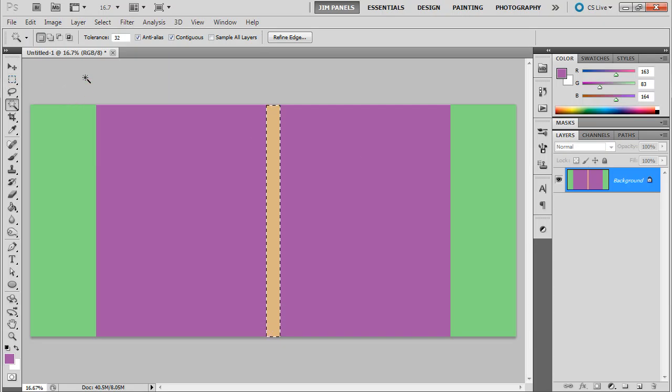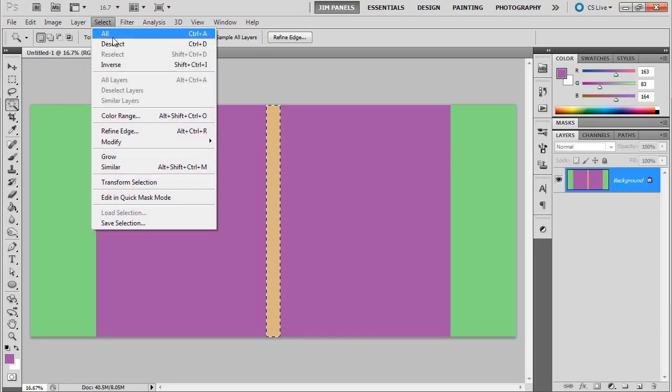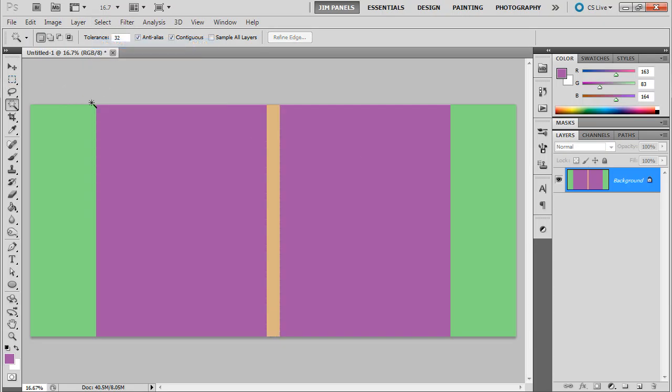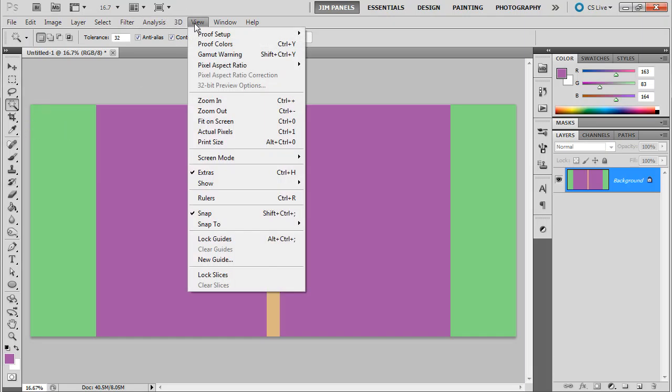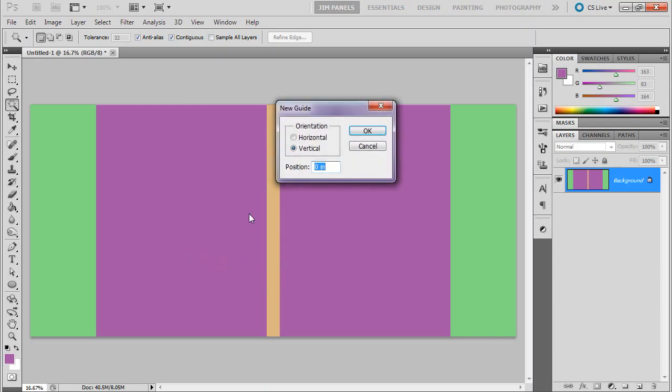Another thing we could do to help us out is use guides. So remember, you can use guides. And so there's a couple different ways. You can create a new guide at a particular inch mark. So I can say, hey, I want a vertical line at 2.5 inches. And I should get one over here on the left.